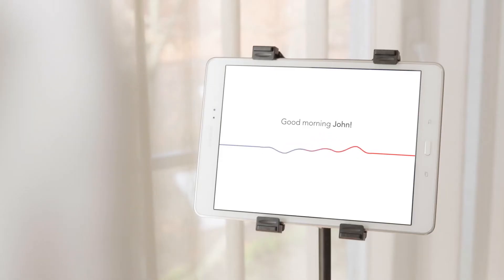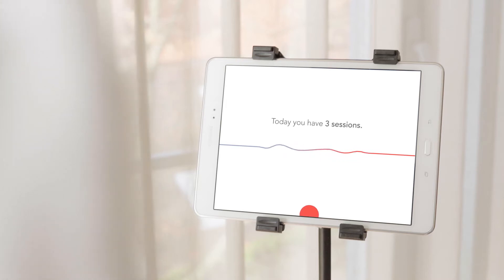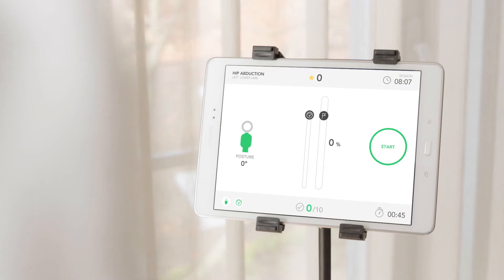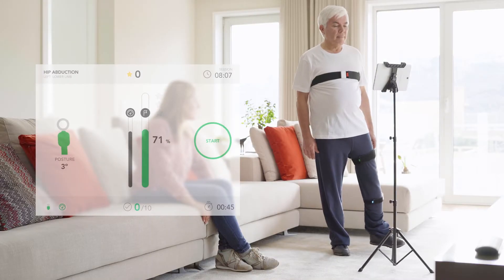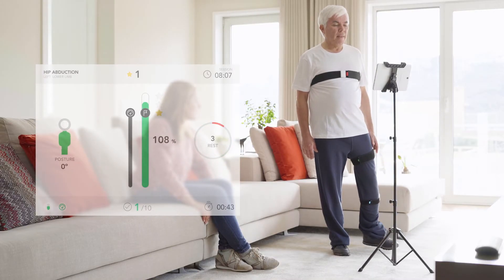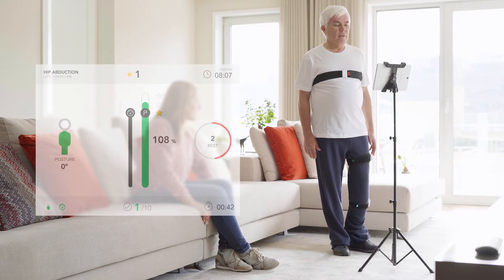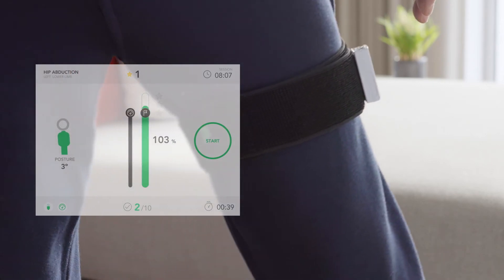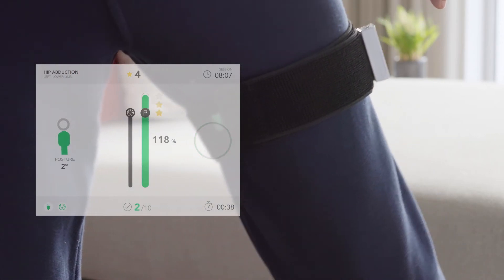Good morning, John. Today you have three sessions. And because everything happens at home, the patient is free to do his sessions whenever he wants, using small motion trackers to analyze each and every move.